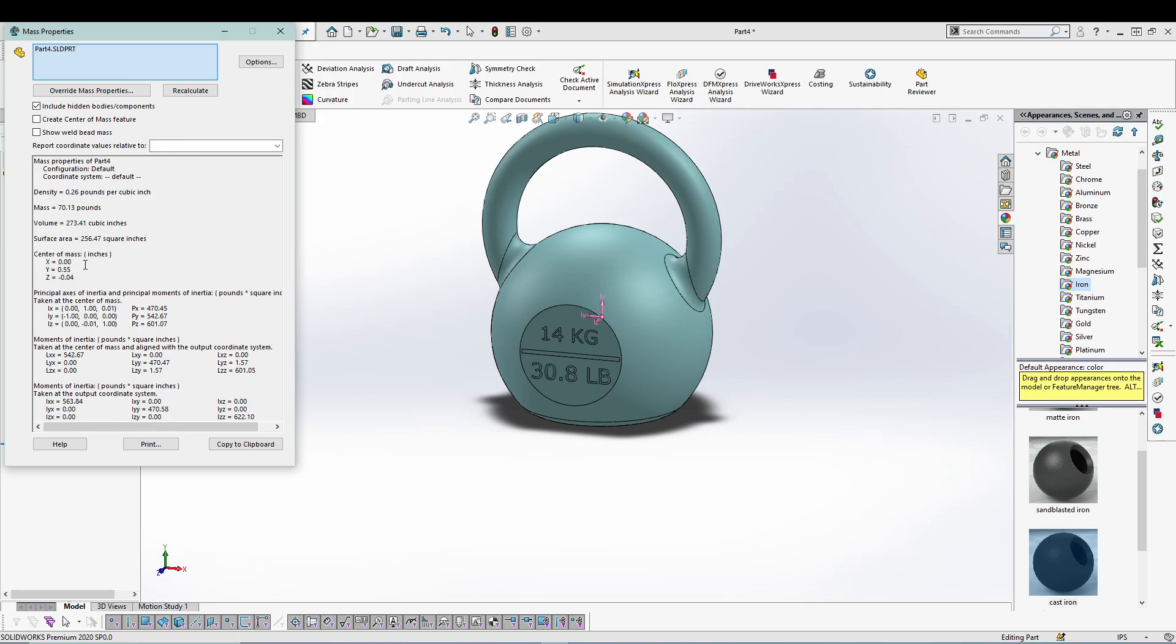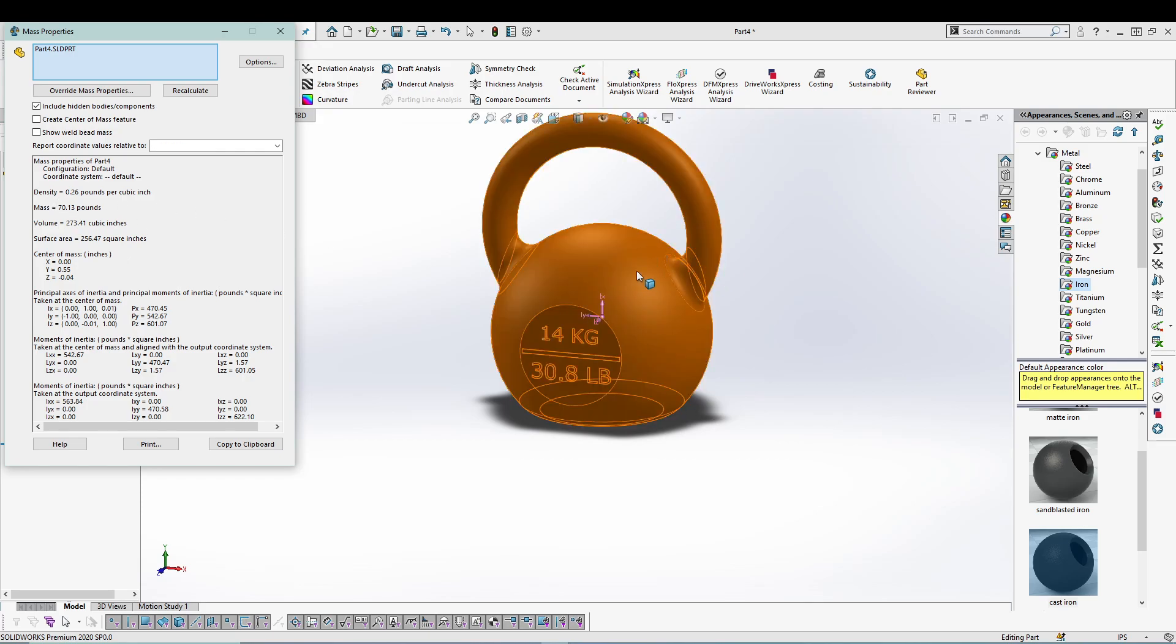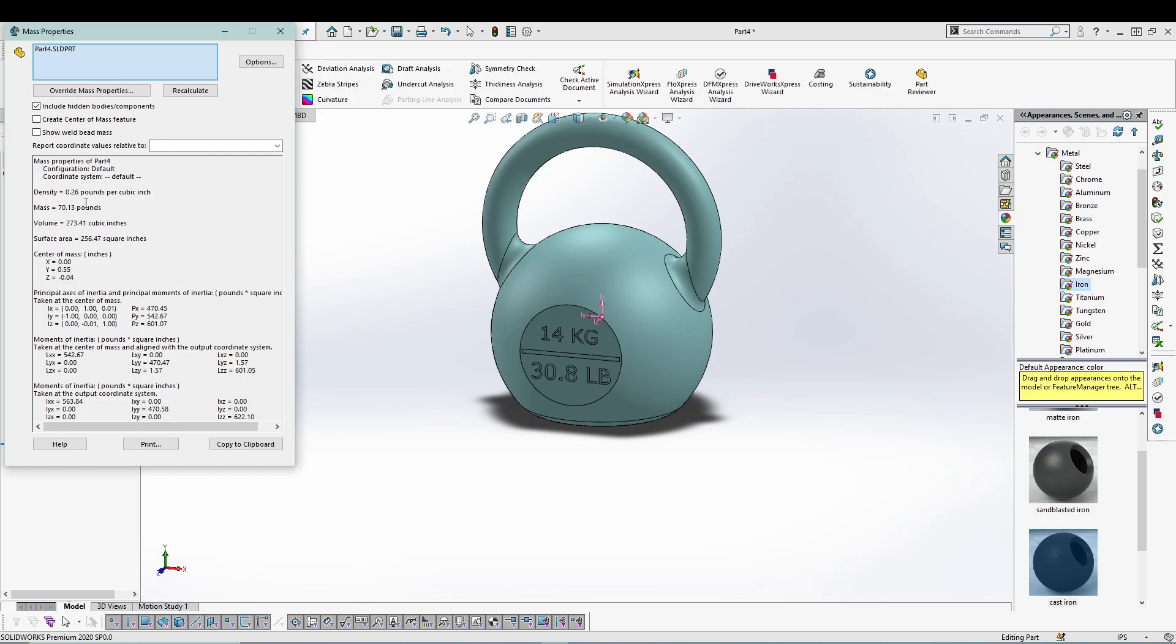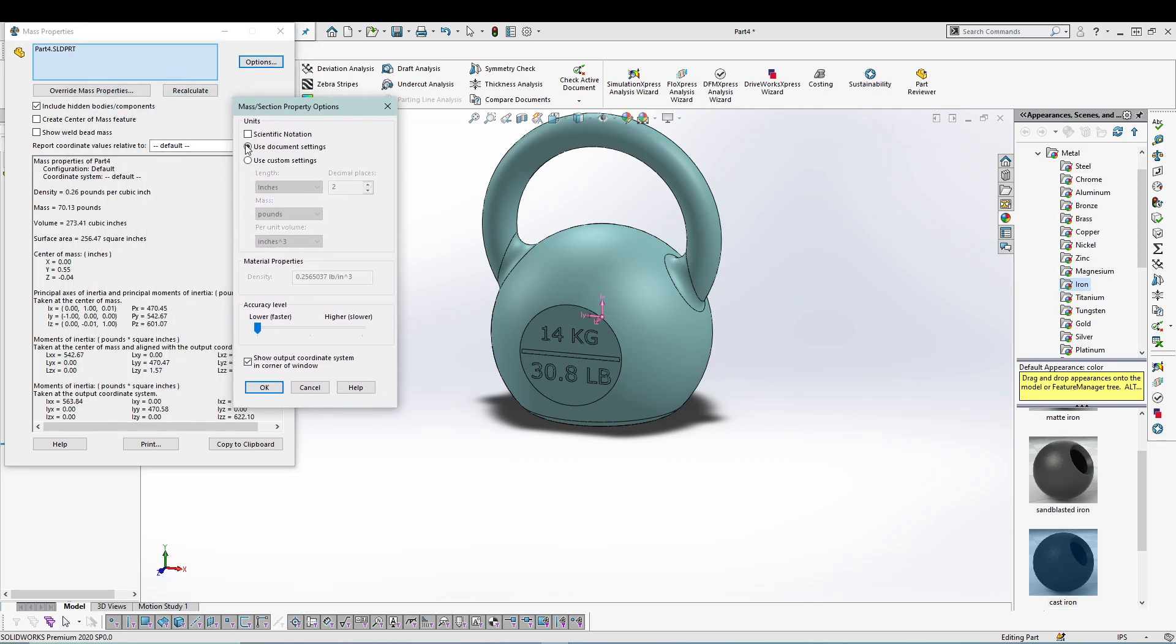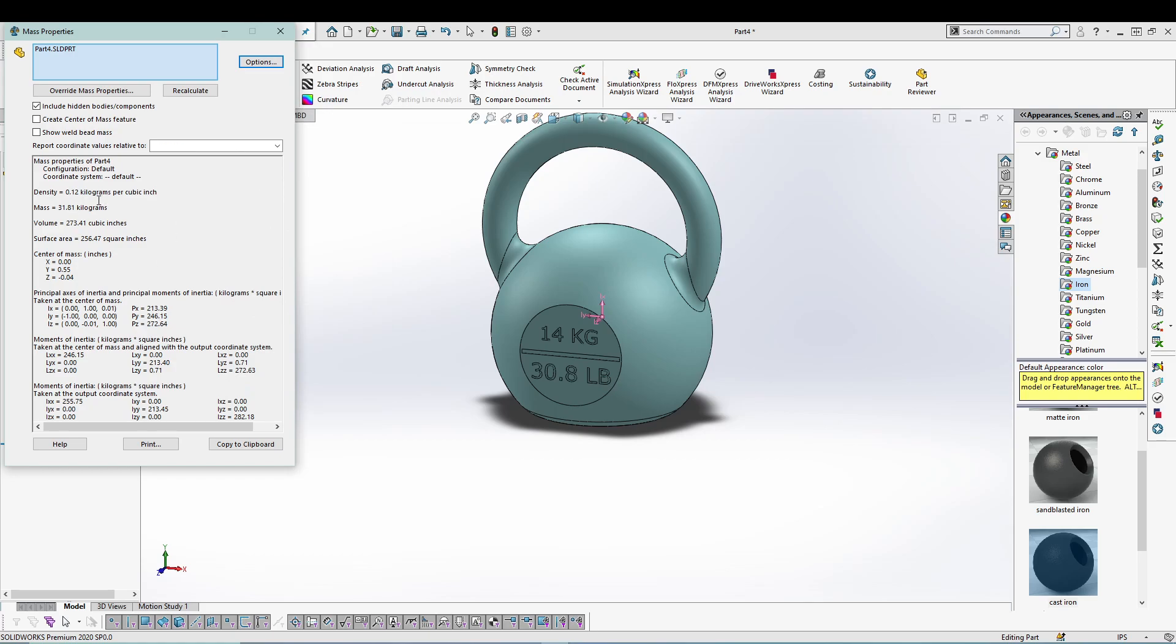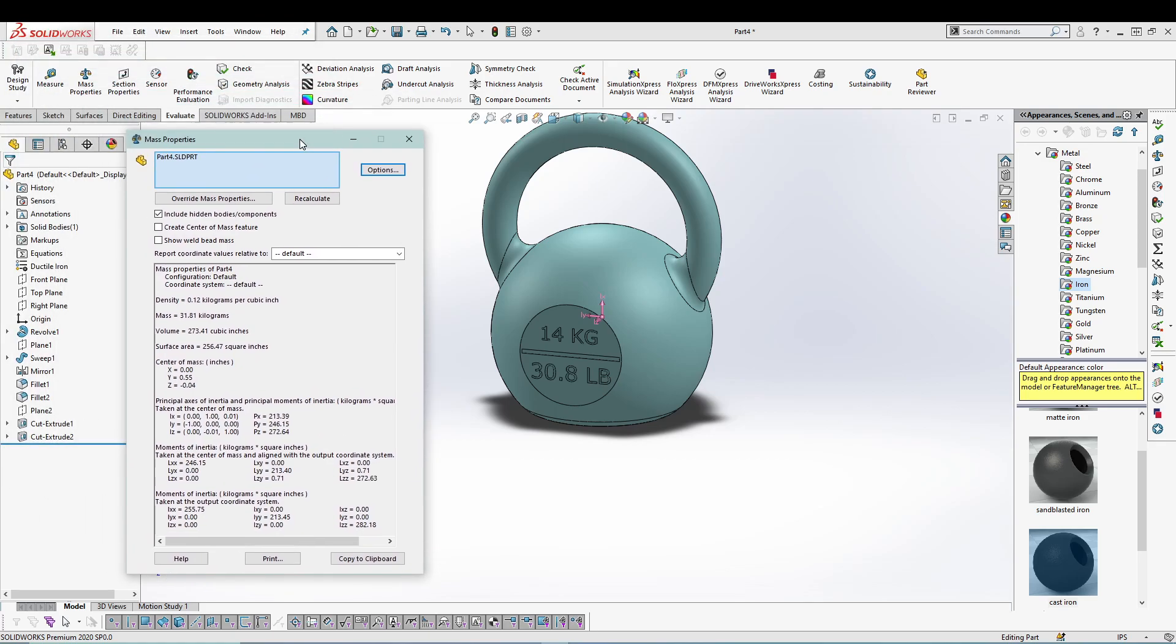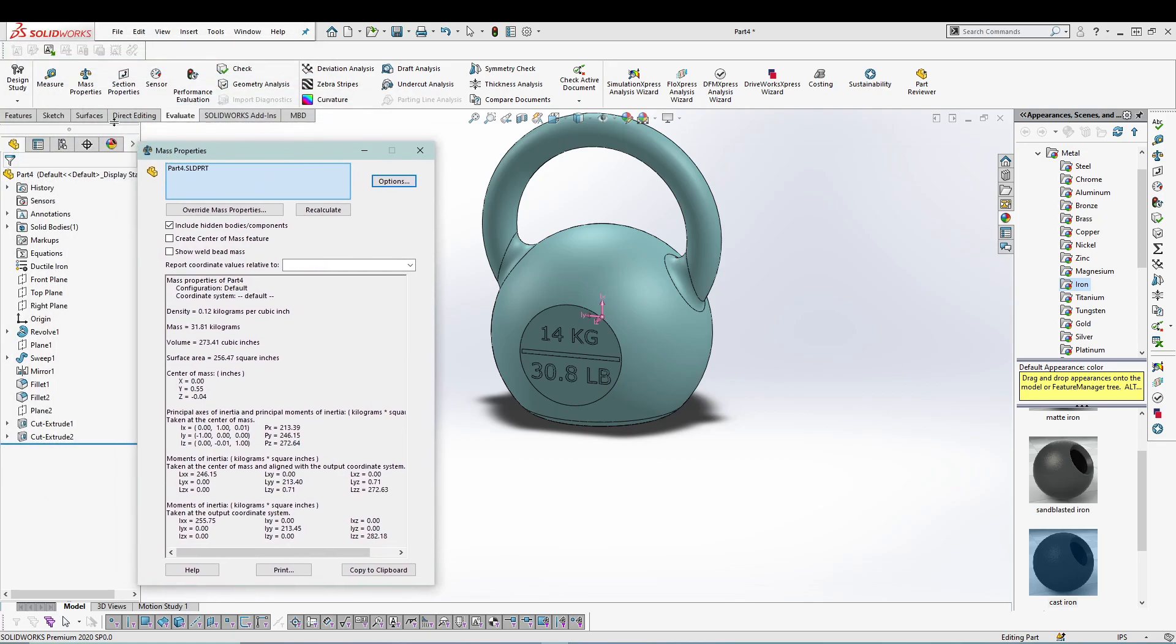mass, volume, center of mass. You can always tweak all these values according to your requirement. Let's say you want a particular mass, you can change the design and then see how the values are changing. Also you can use options over here and pretty much use a custom setting for length, and for mass let's go for kilogram. Now it's showing me the mass in kilograms. So as a designer you should know these little tools